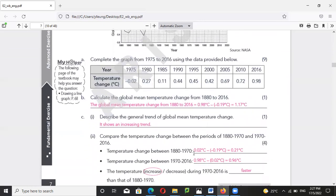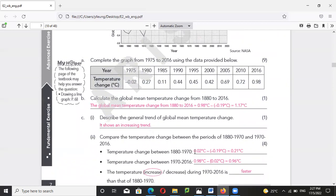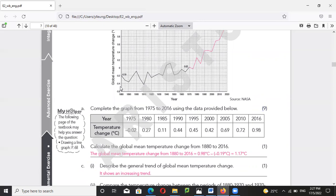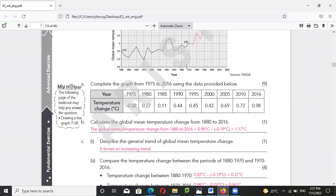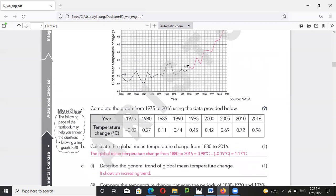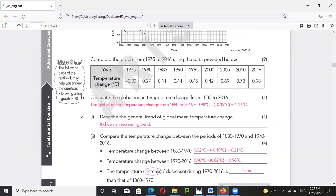In general it is an increasing trend. The temperature change between 1880 and 1970 — from here to here — is 0.02 minus negative 0.19, so it should be 0.21 degrees Celsius.